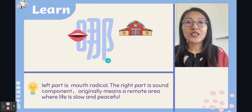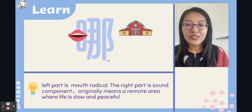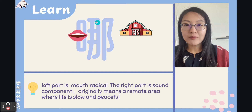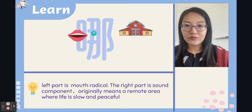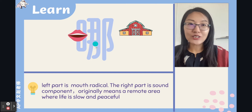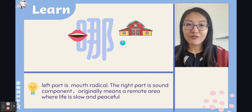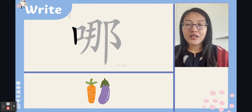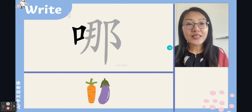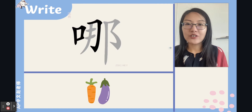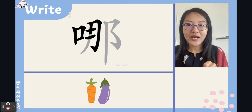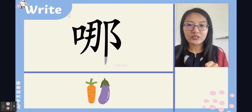The character 哪 originally means a remote area where life is slow and peaceful. Think of it like this: it looks like a farm, and this part is the mouth radical. So let's write this character together — it's a left-right structure.